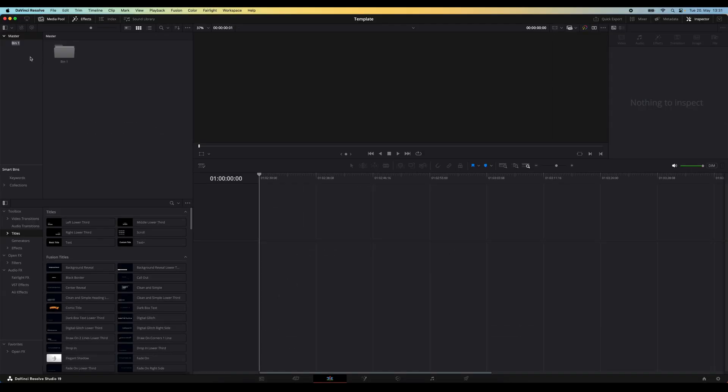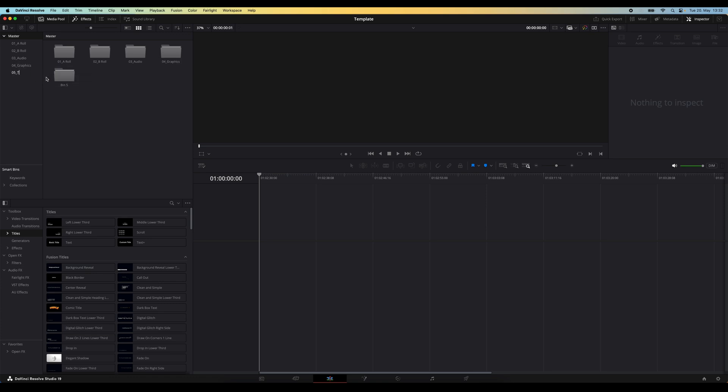Then you can go and make as many bins as you need for the media that you typically import into your projects. A-roll, B-roll, audio, graphics, and so on.